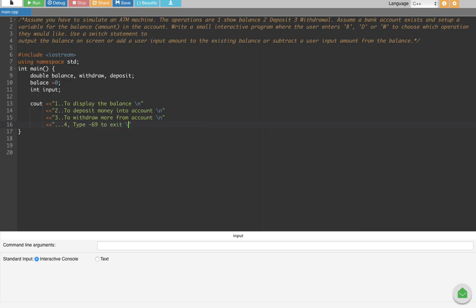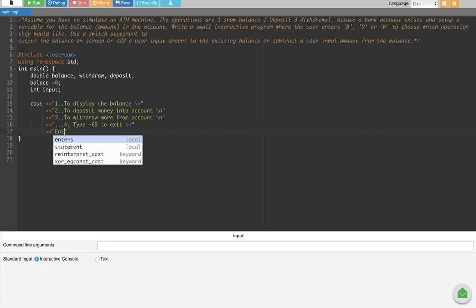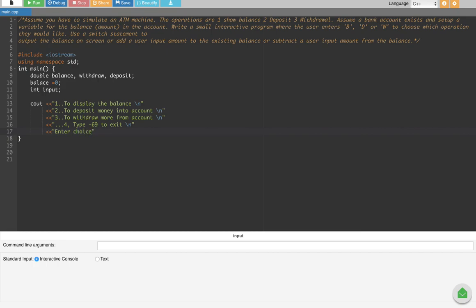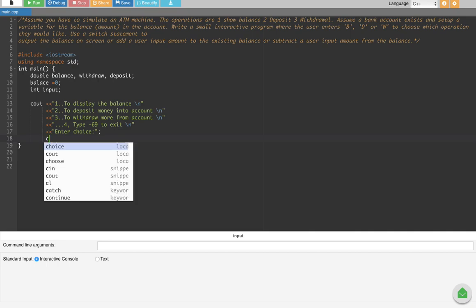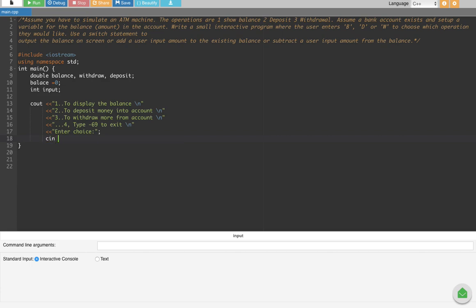Now we display 'enter choice' so the user can choose one of the four options. After that, whatever choice they enter is stored using cin into the variable input.